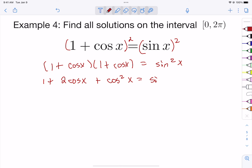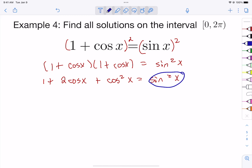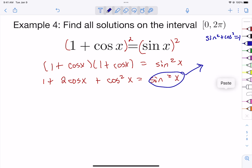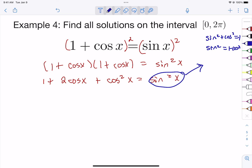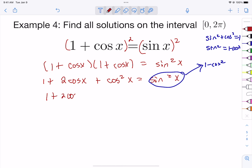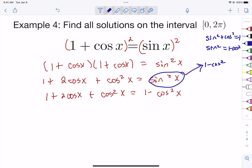We need a relationship between the variables. Since sin² + cos² = 1, we know sin²(x) = 1 - cos²(x). Replacing sin²(x) with (1 - cos²(x)) in our equation, we have: 1 + 2·cos(x) + cos²(x) = 1 - cos²(x).